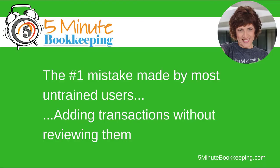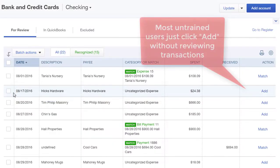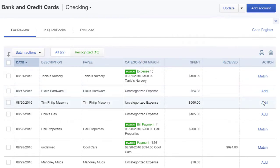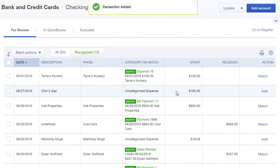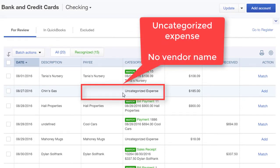Let me show you the number one mistake made by most untrained users, and that is adding transactions without reviewing them. Most untrained users want to just go ahead and click add on every transaction that they see. But did you notice that this actually says uncategorized transaction and it doesn't have a vendor name?